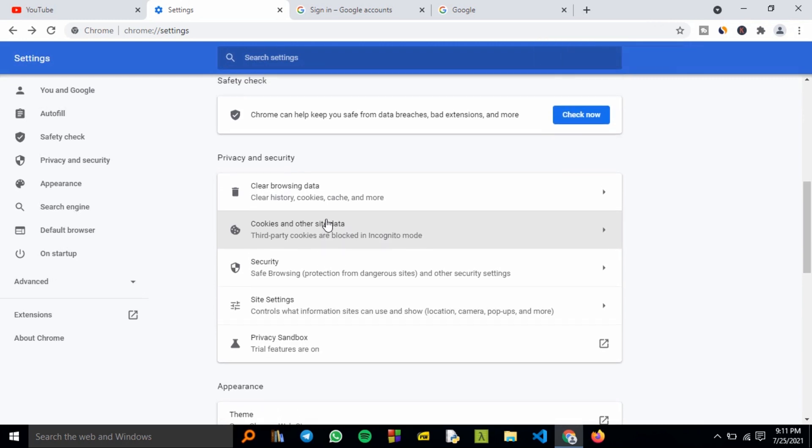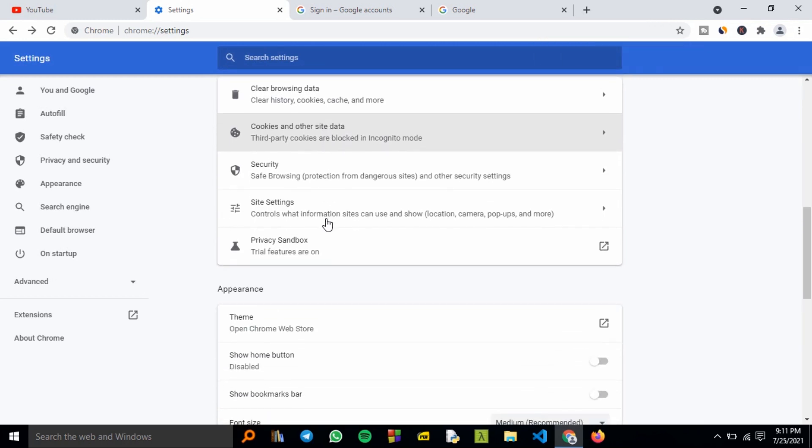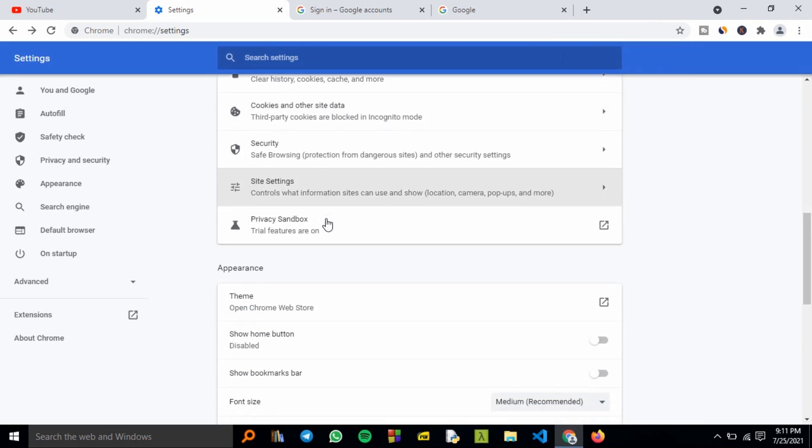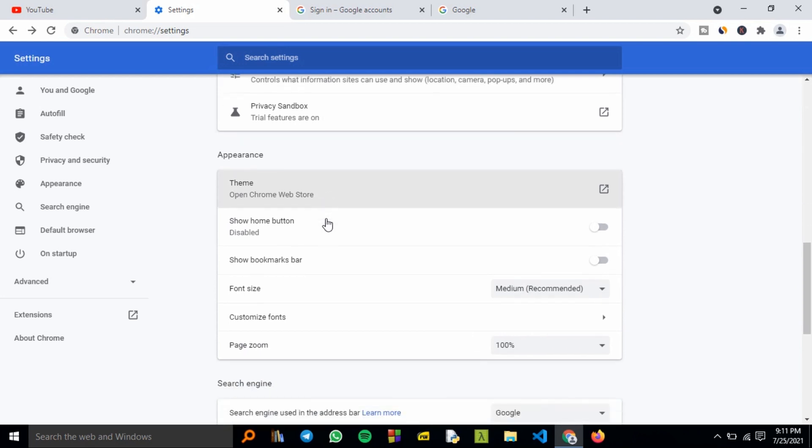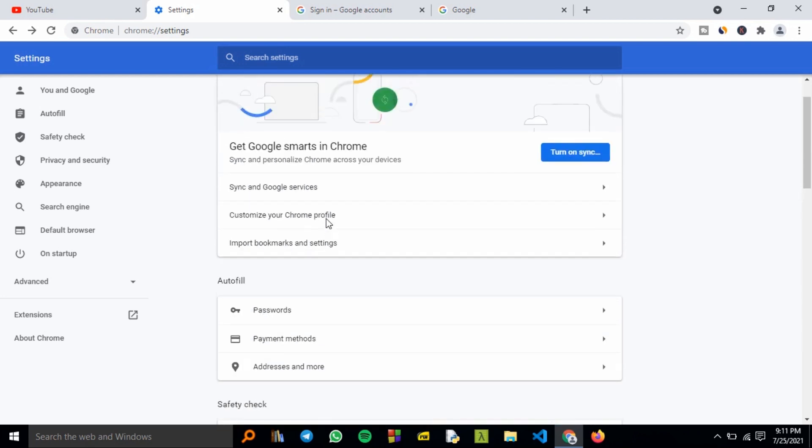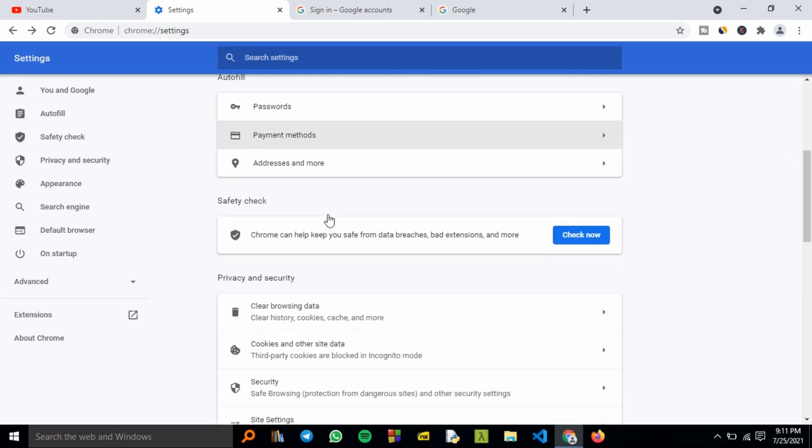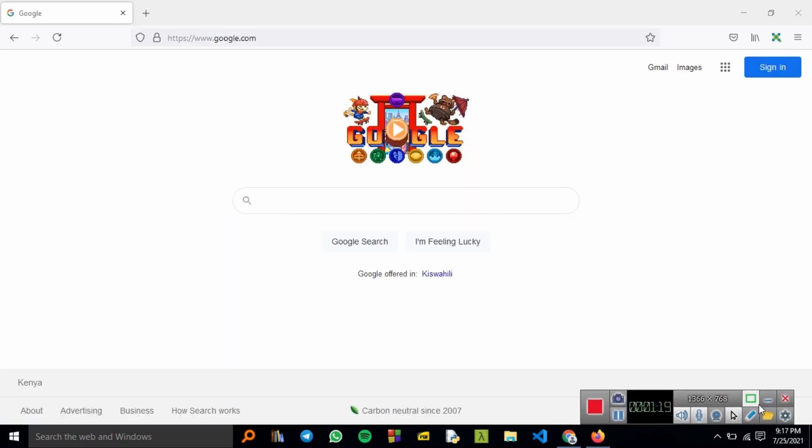You can repeat the procedure to confirm, or you can scroll around to check other browser settings. This is the Chrome browser, so just check around.